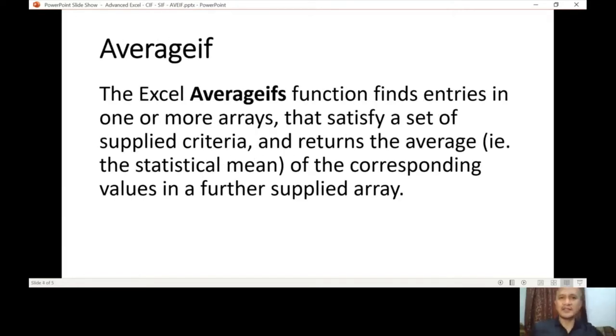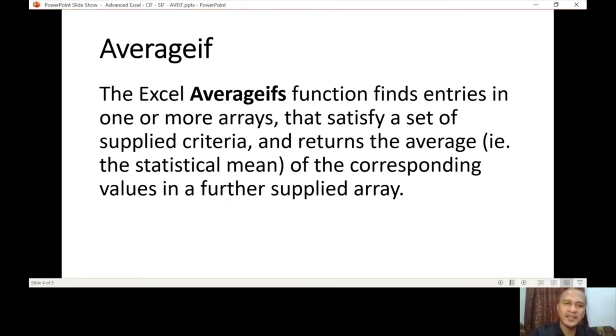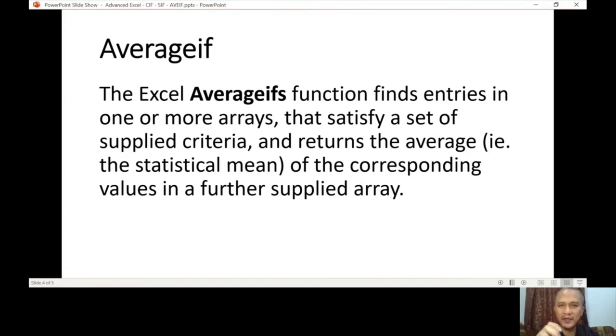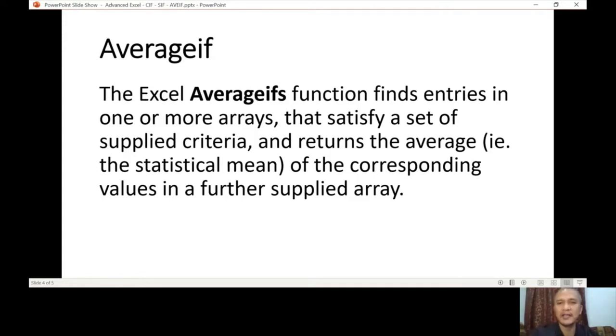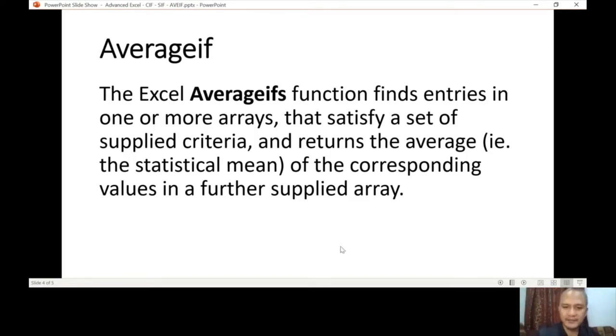And then of course AVERAGEIF. We're not going to focus on this. We're just going to give you COUNTIF and SUMIF, since AVERAGEIF is just a matter of averaging the values from that list. Initially, if you do use SUMIF it will be summed or added, but if you use AVERAGEIF it will be averaged.